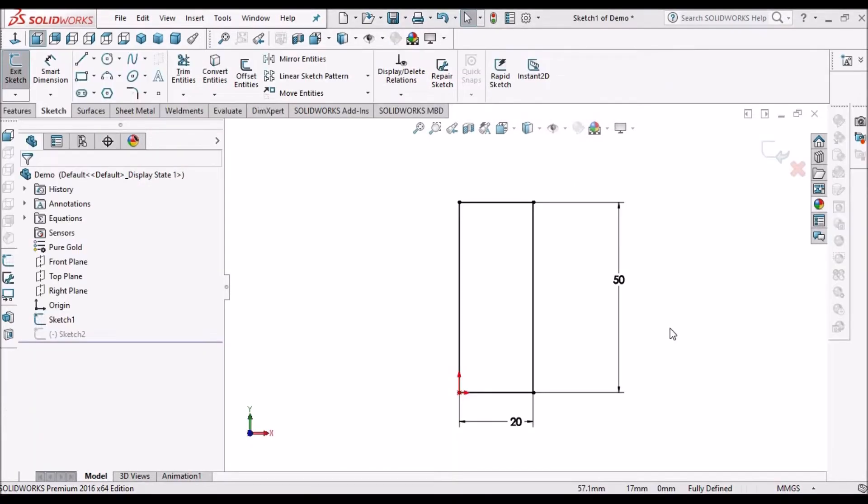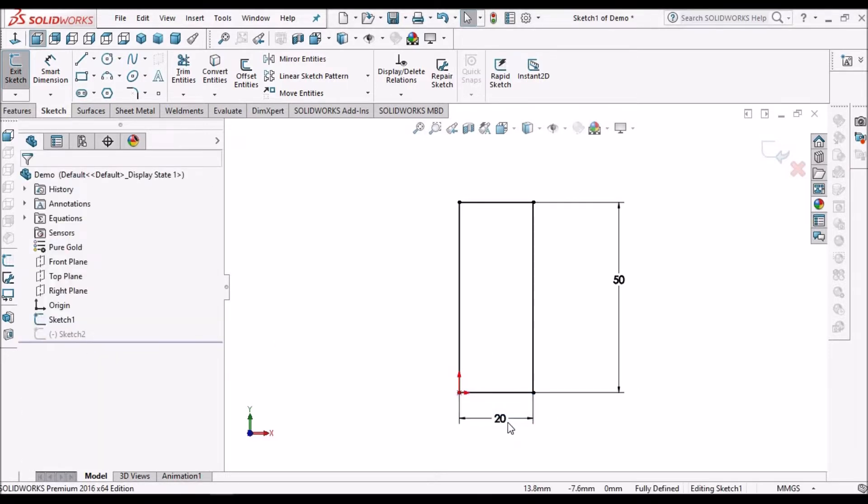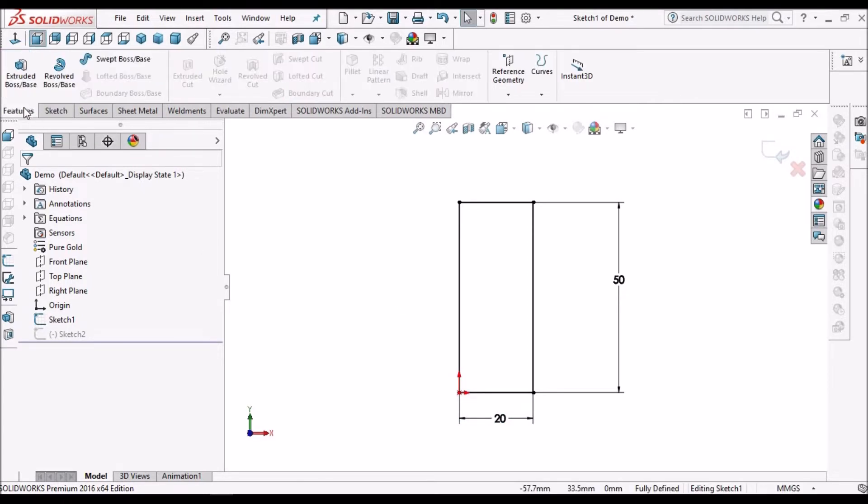Here I am in sketch mode. I created a simple rectangle, 20 by 50 mm. Select this feature, select revolve, and for the axis select this edge and say ok.